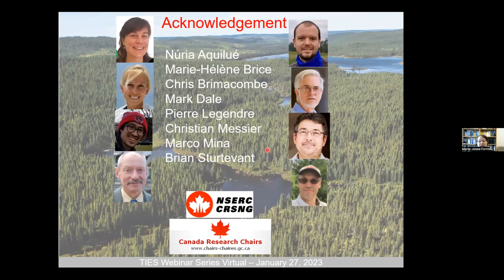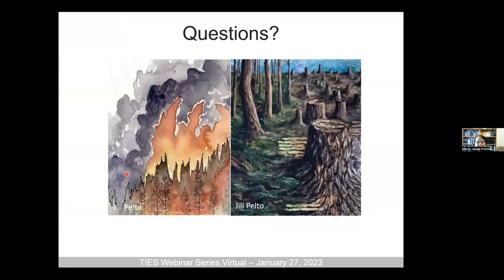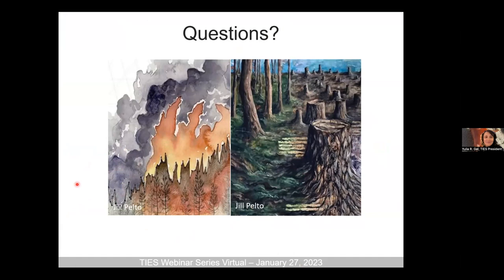I would like to acknowledge my co-authors and I can take some questions. Thank you everyone — please give a round of applause for this very interesting and complete presentation. If any attendees wish to ask a question, you can unmute yourself or write questions in the chat.